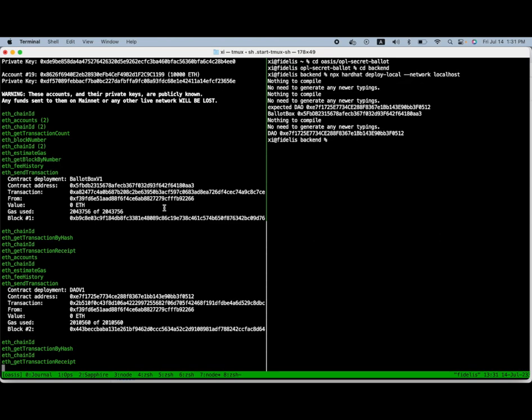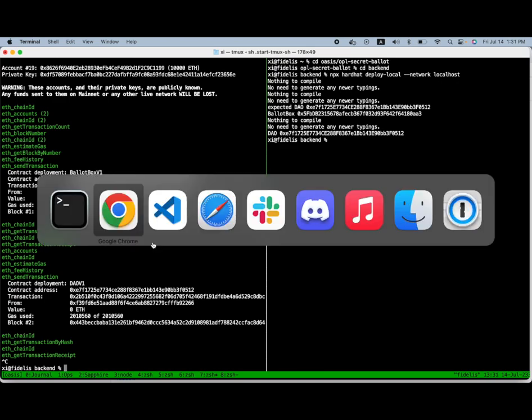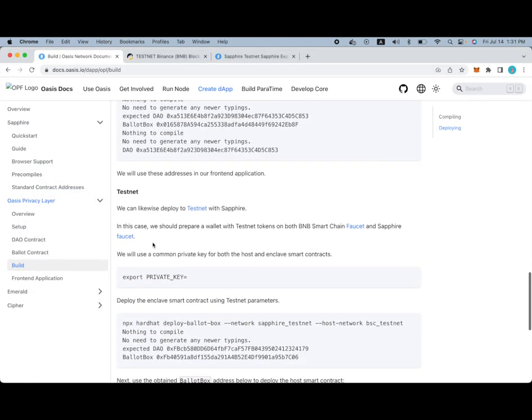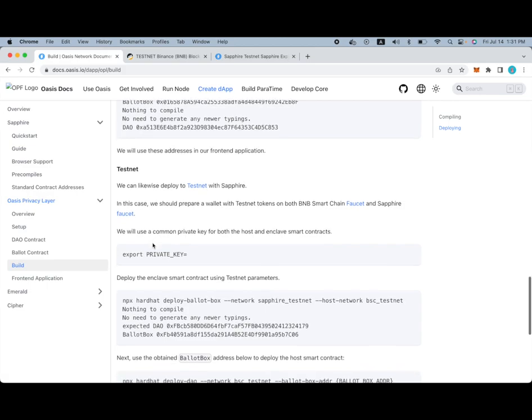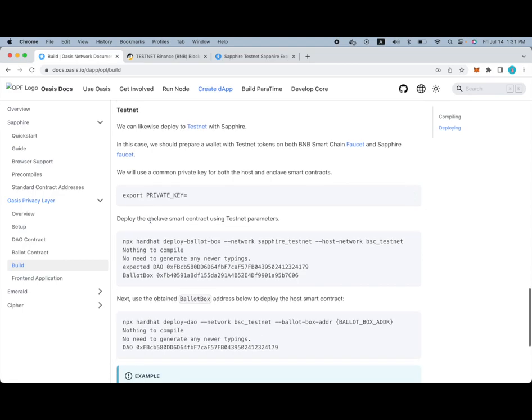But we will walk through how this looks on a testnet by deploying these contracts one by one. So, first we need to get a private key setup. I've already done that in my environment variables, but you can use any dummy account of course.